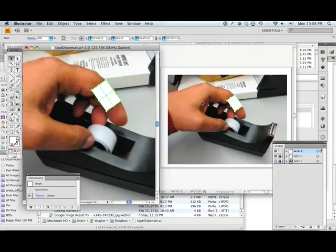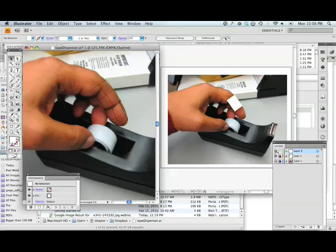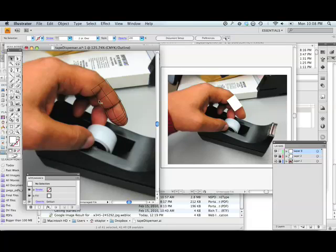If it doesn't change for you, go ahead and turn your layer off and back on. Seems to be a little bug or something, but at any rate, now I can see my outline.